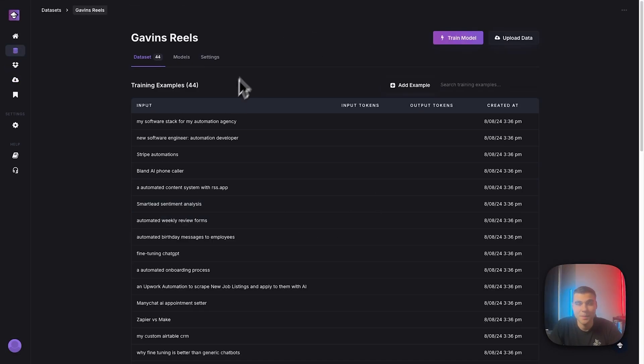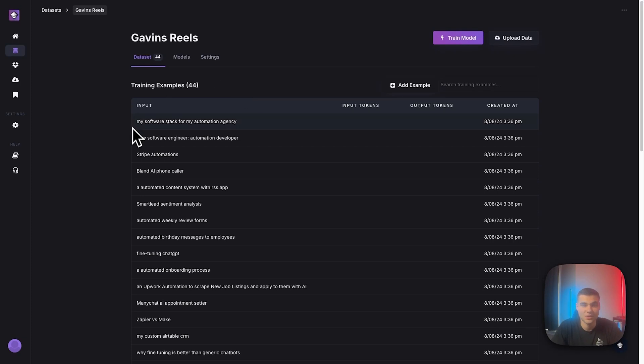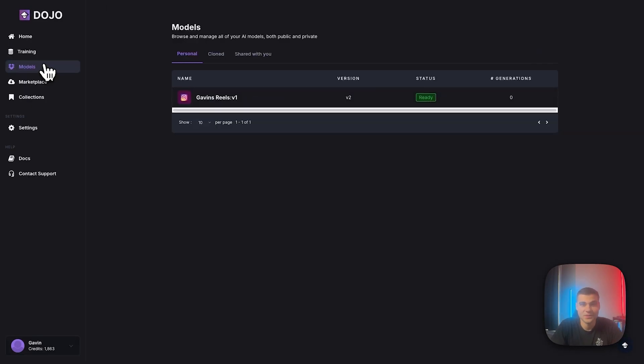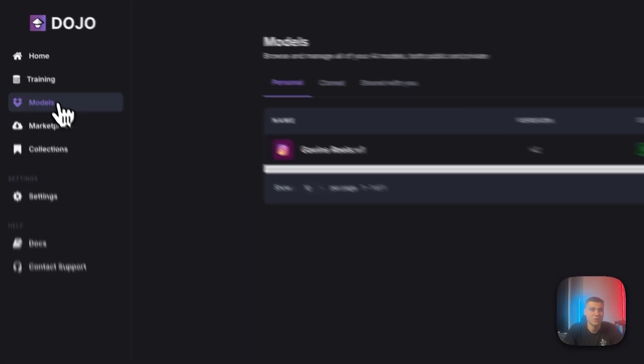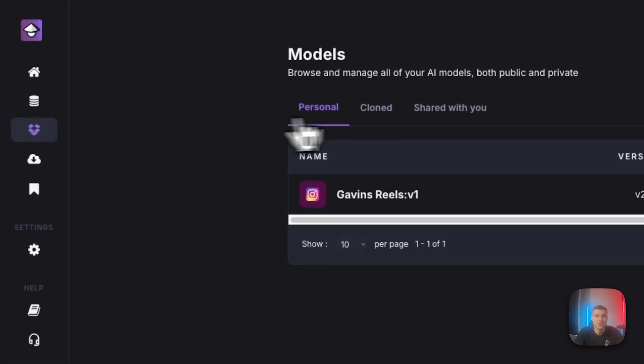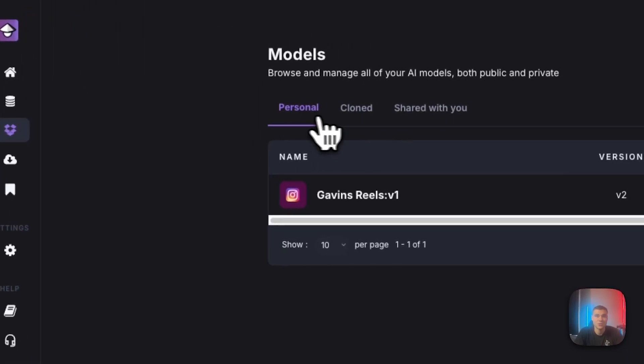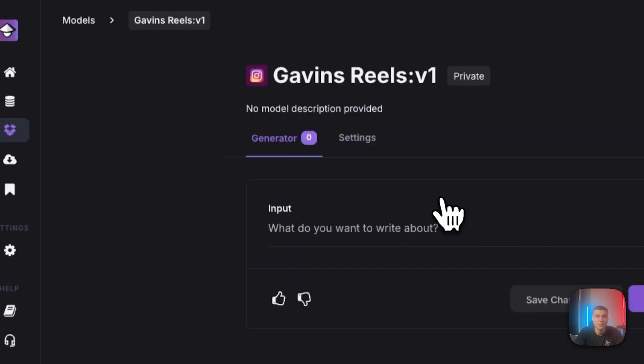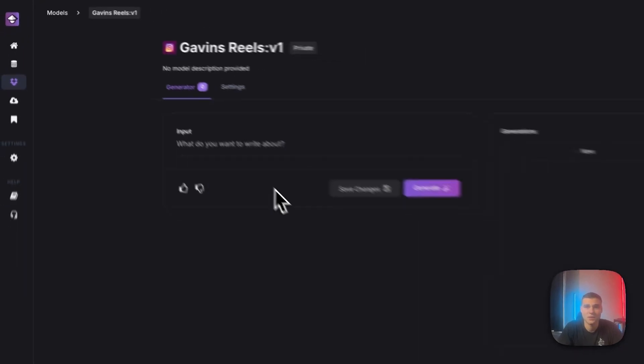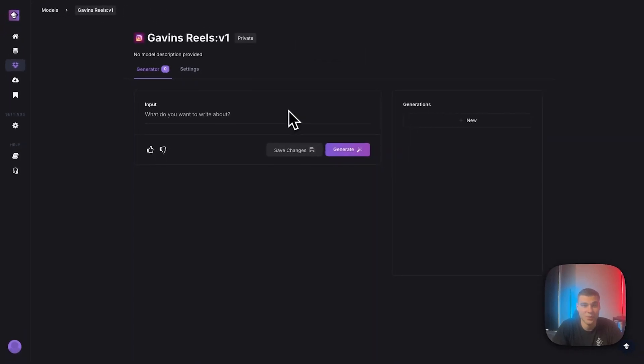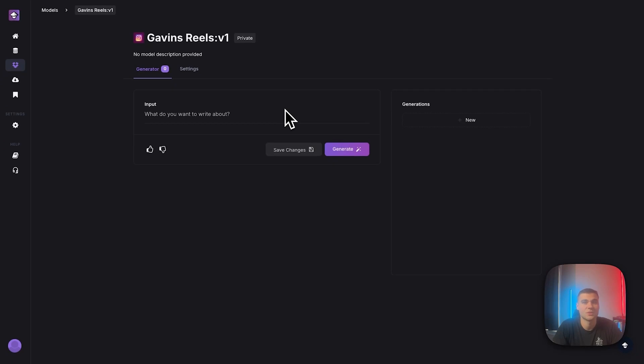Okay. So it's been about 10 minutes, maybe even less. And my model is ready to go. And as soon as your model is trained, you will get an email notification. And then you can head right over to models here and you'll see in your personal models, it showed up. So Gavin's Reels V1, here it is. And now we can start generating.